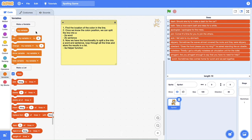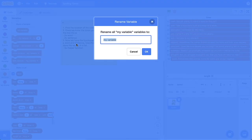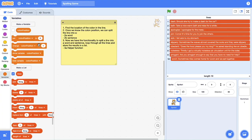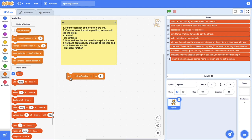The first thing I'm going to do is create a new variable — I'll just rename this one since I'm not going to use 'my variable'. I'm going to call this 'colonPosition' using camel case. We've got a new variable. We're going to set the colon position to zero, which means we're setting it to the start of a line of text. That's what this code block is going to refer to.